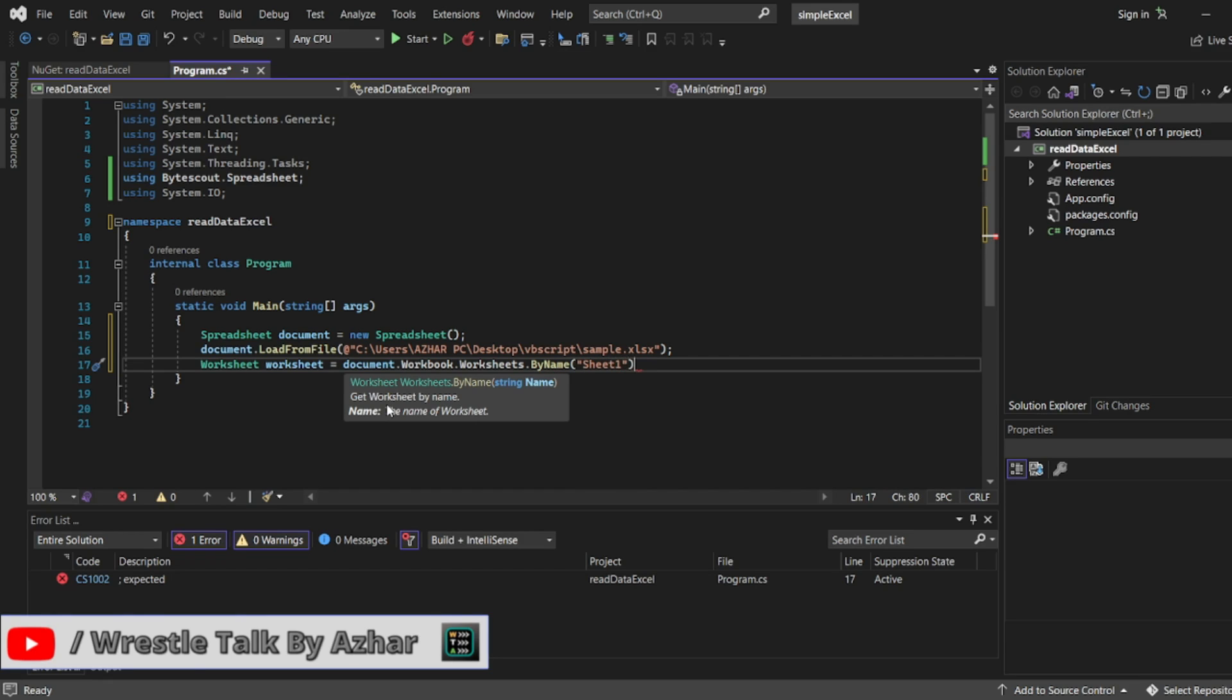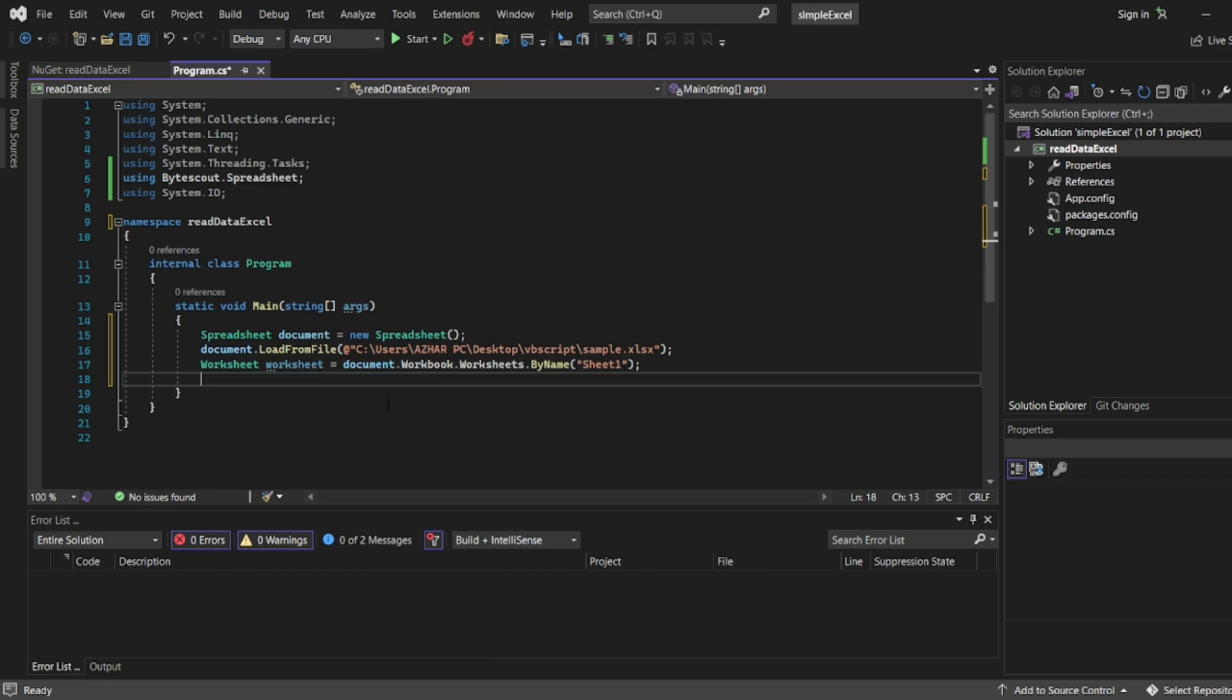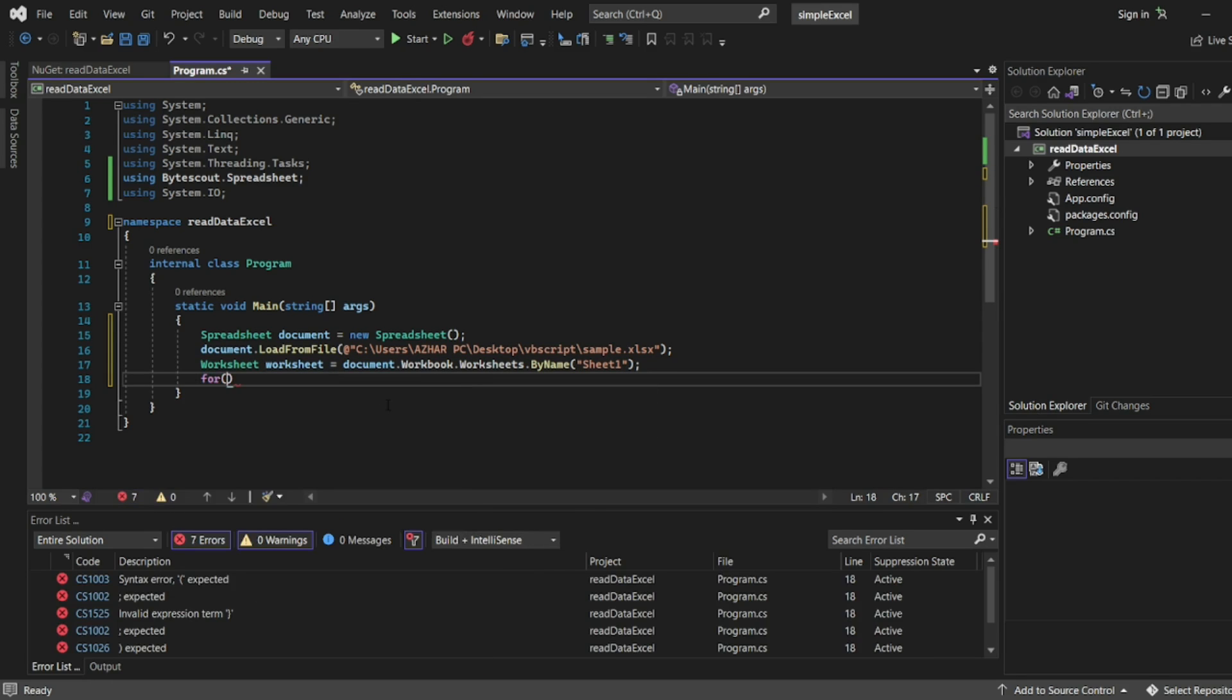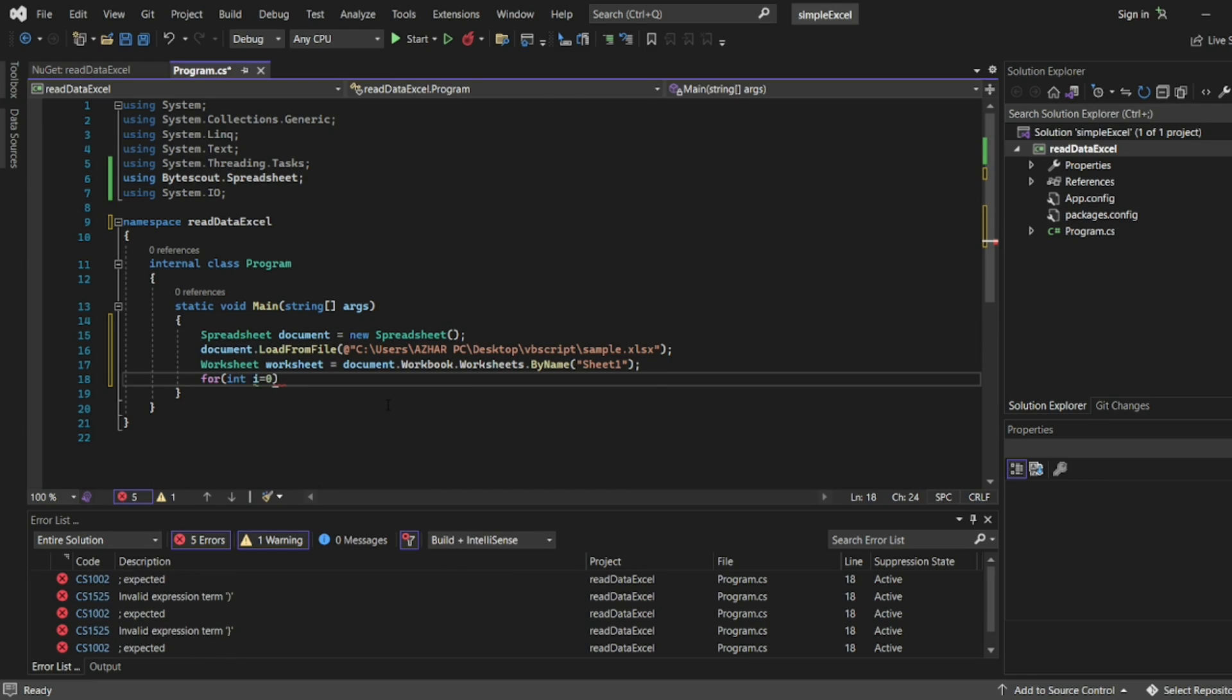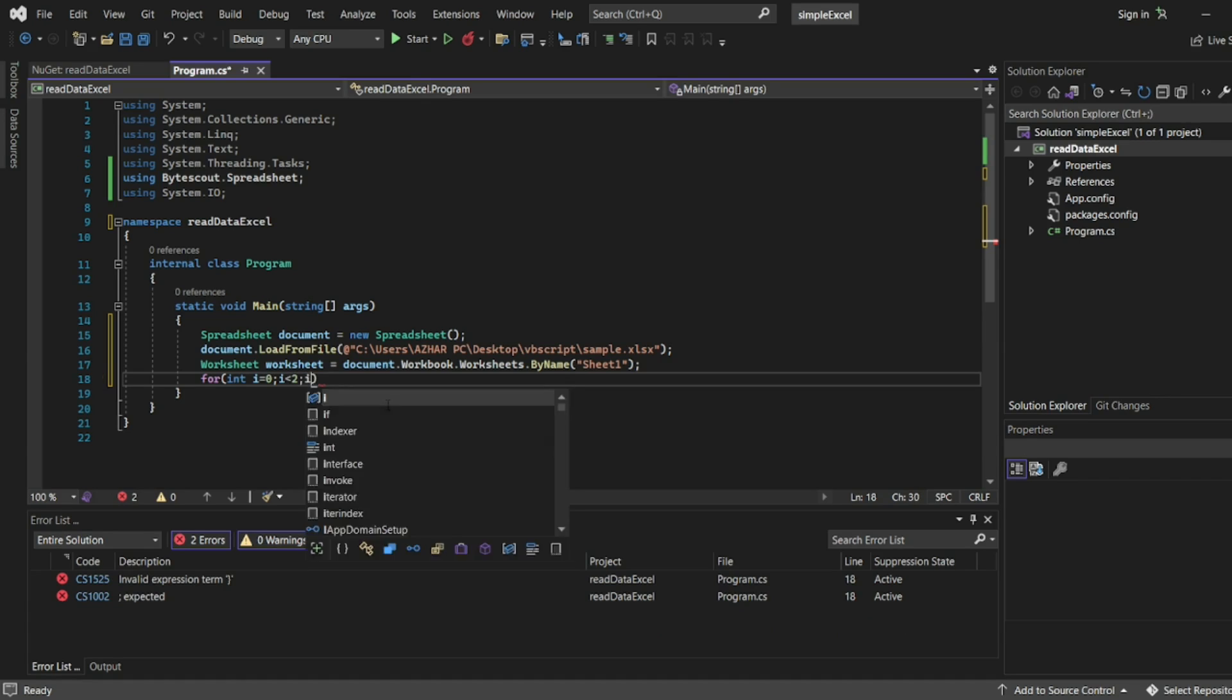Now let me run the loop. For loop: for int i equal to zero - how many rows were there? Two rows. So I'll write semicolon i less than equal to two, i plus plus. Now here we'll read the data.